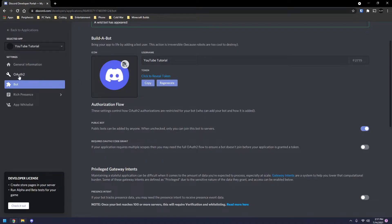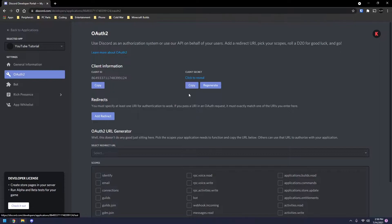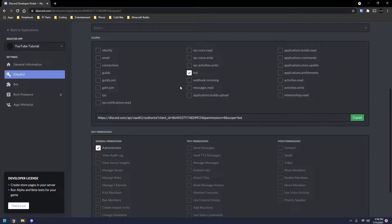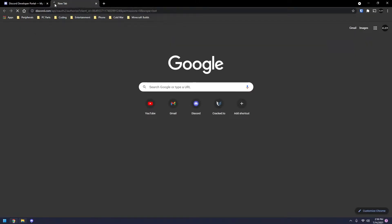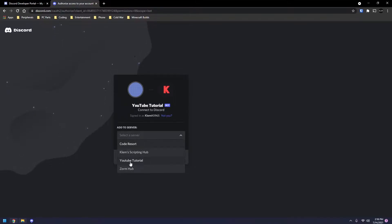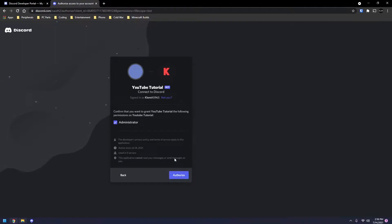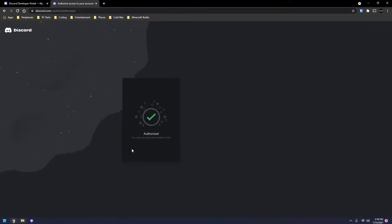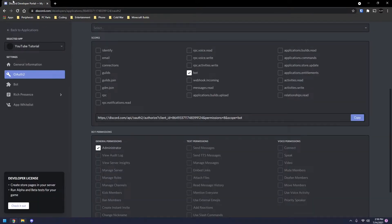So what we're going to want to do is go over to this OAuth tab. Select bot. Then select administrator. Now we're going to copy this and open this in a new tab. As you can see, if we select this, you're going to put this in your server. Mine is YouTube Tutorial. I'm just going to click on continue. Again, click authorize. And then if it asks you, make sure to verify you're a human. And once this is authorized, you can go ahead and close out of this. Make sure to leave this open though because we're going to be needing this.